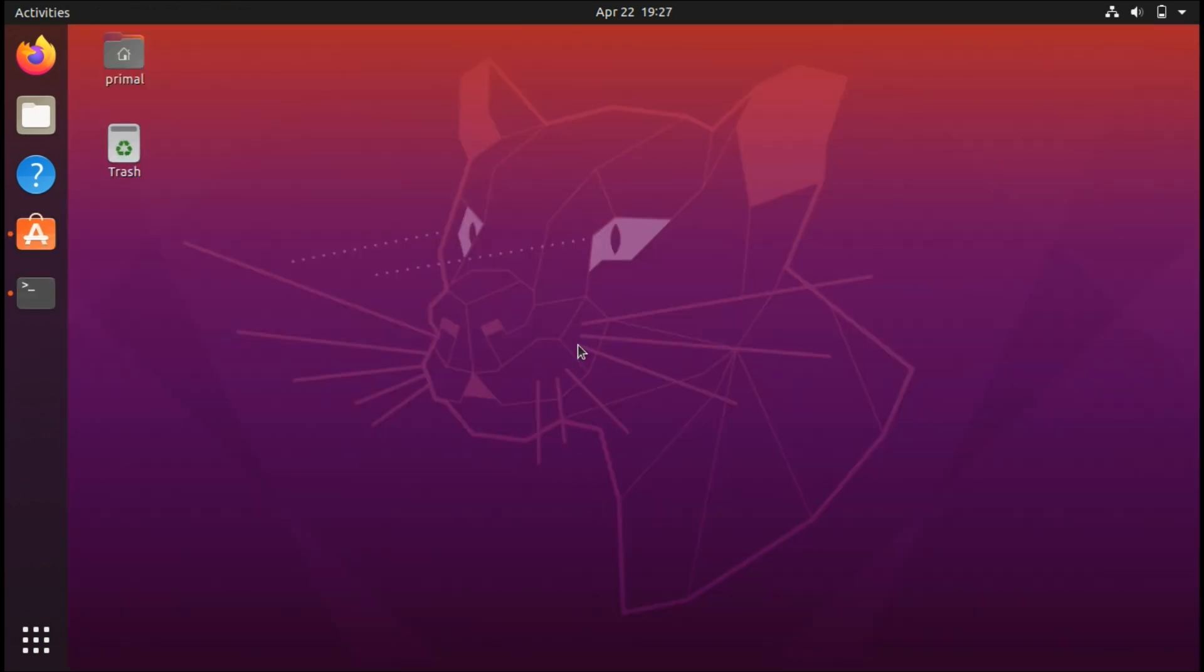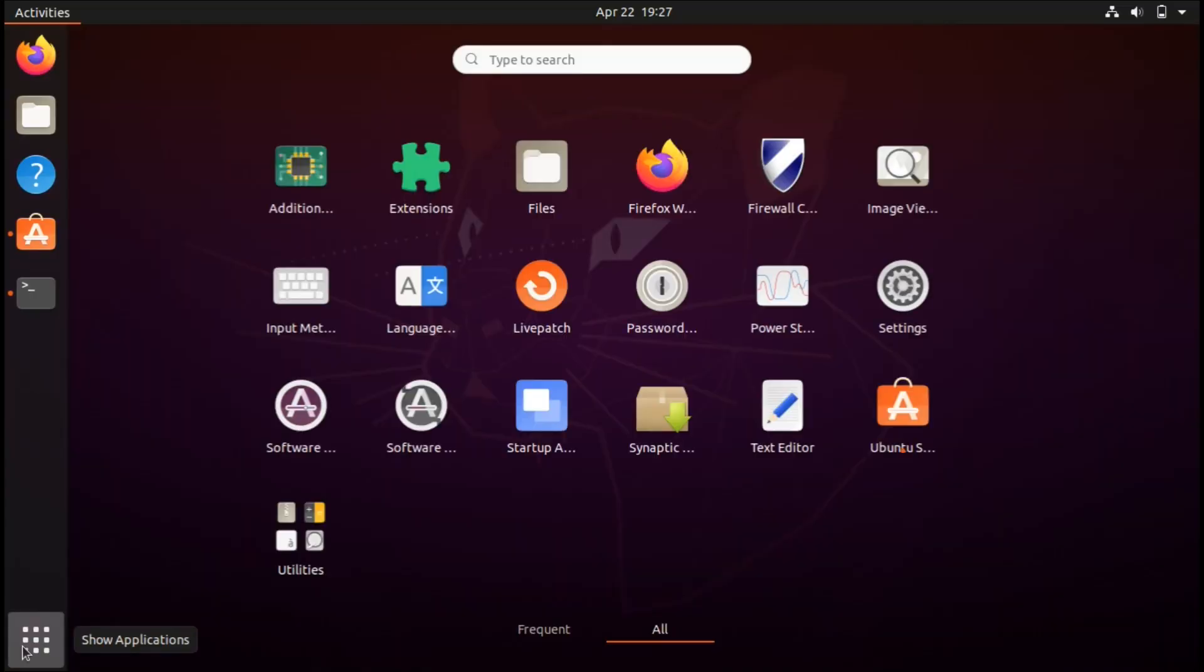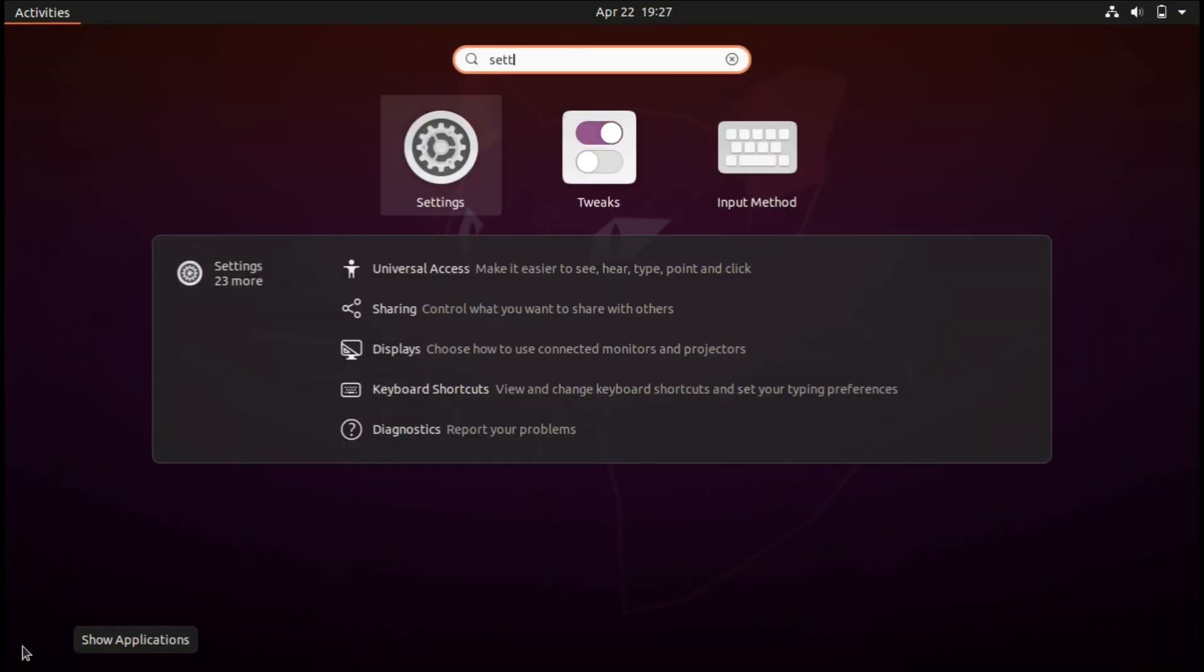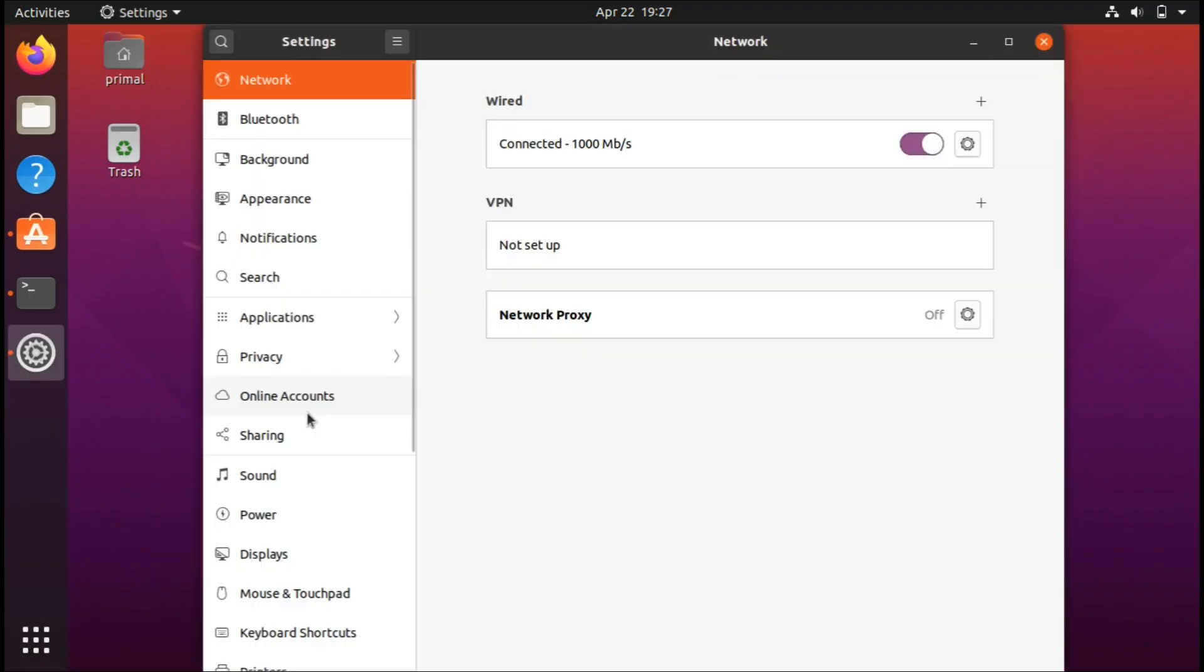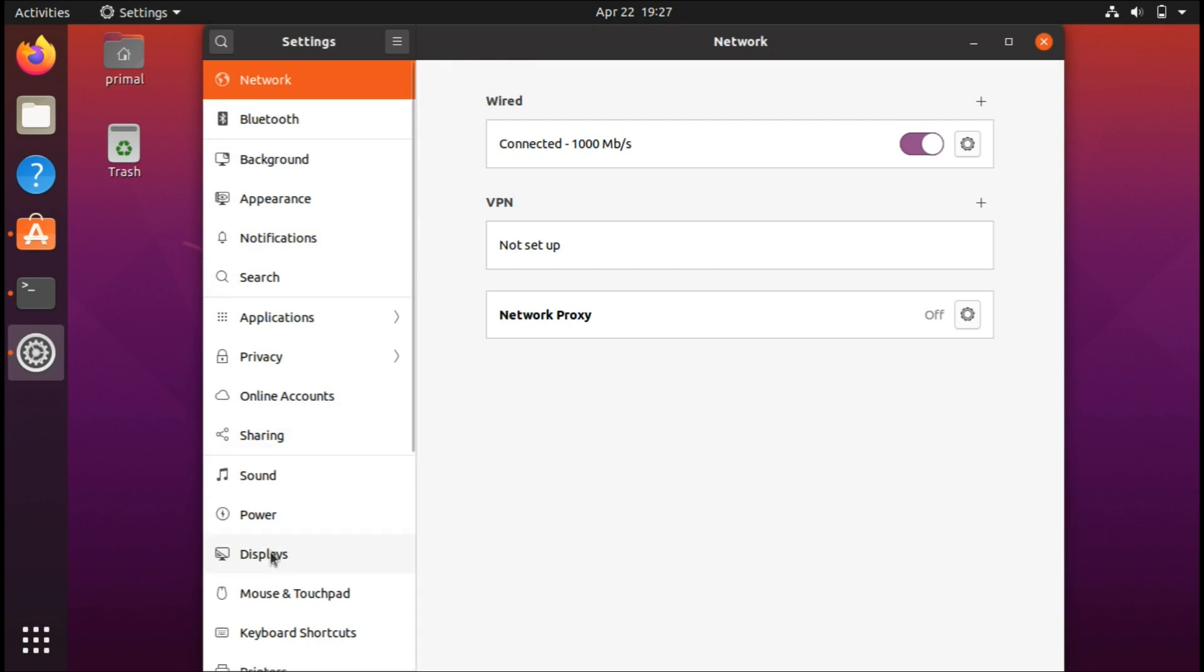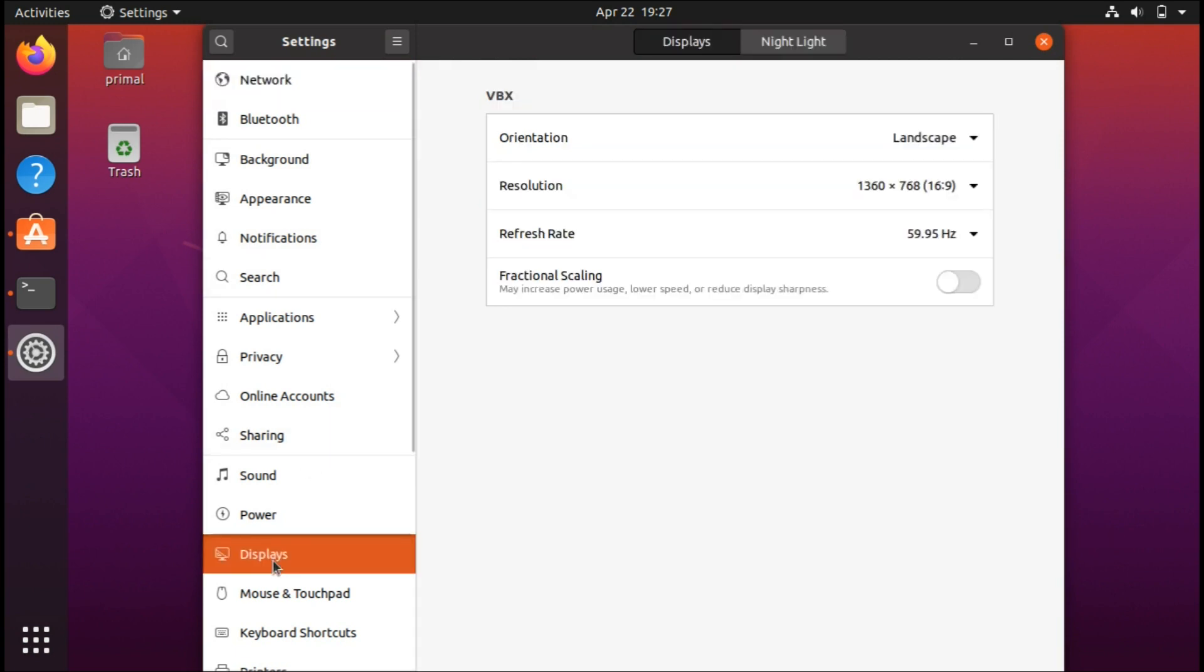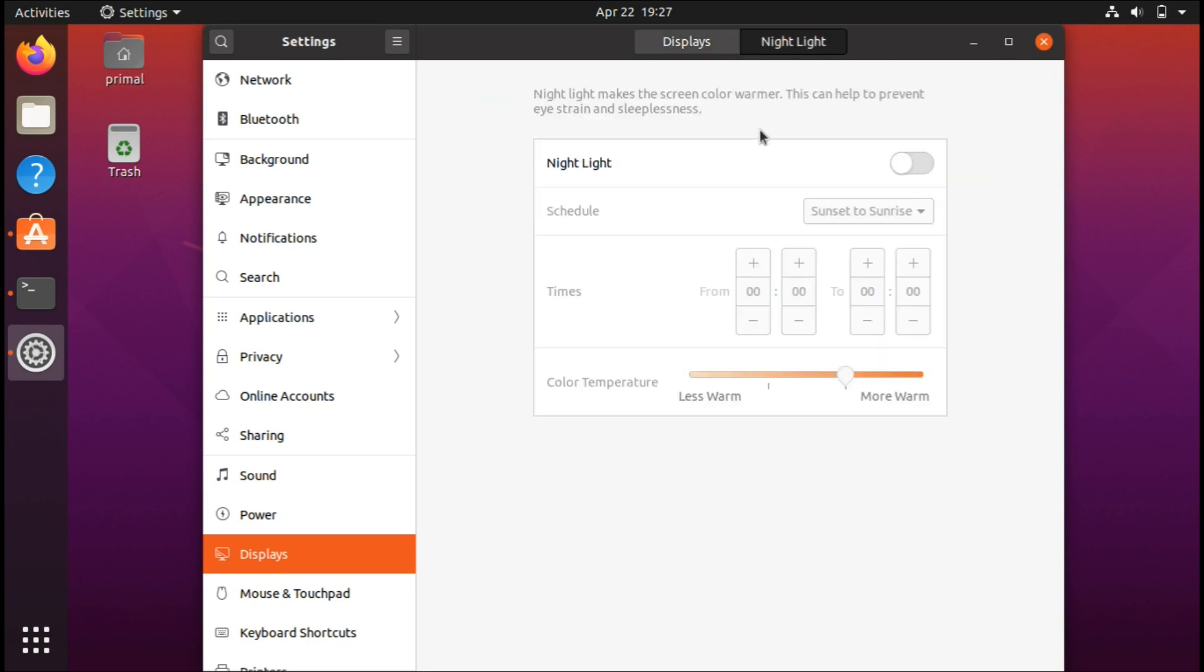For the second thing to do after installing your system, I recommend going to the system settings. Once you access the settings, look for where it says display, and you have the option for nightlight here. This is a really good feature that protects your eyes when you use the computer late at night.